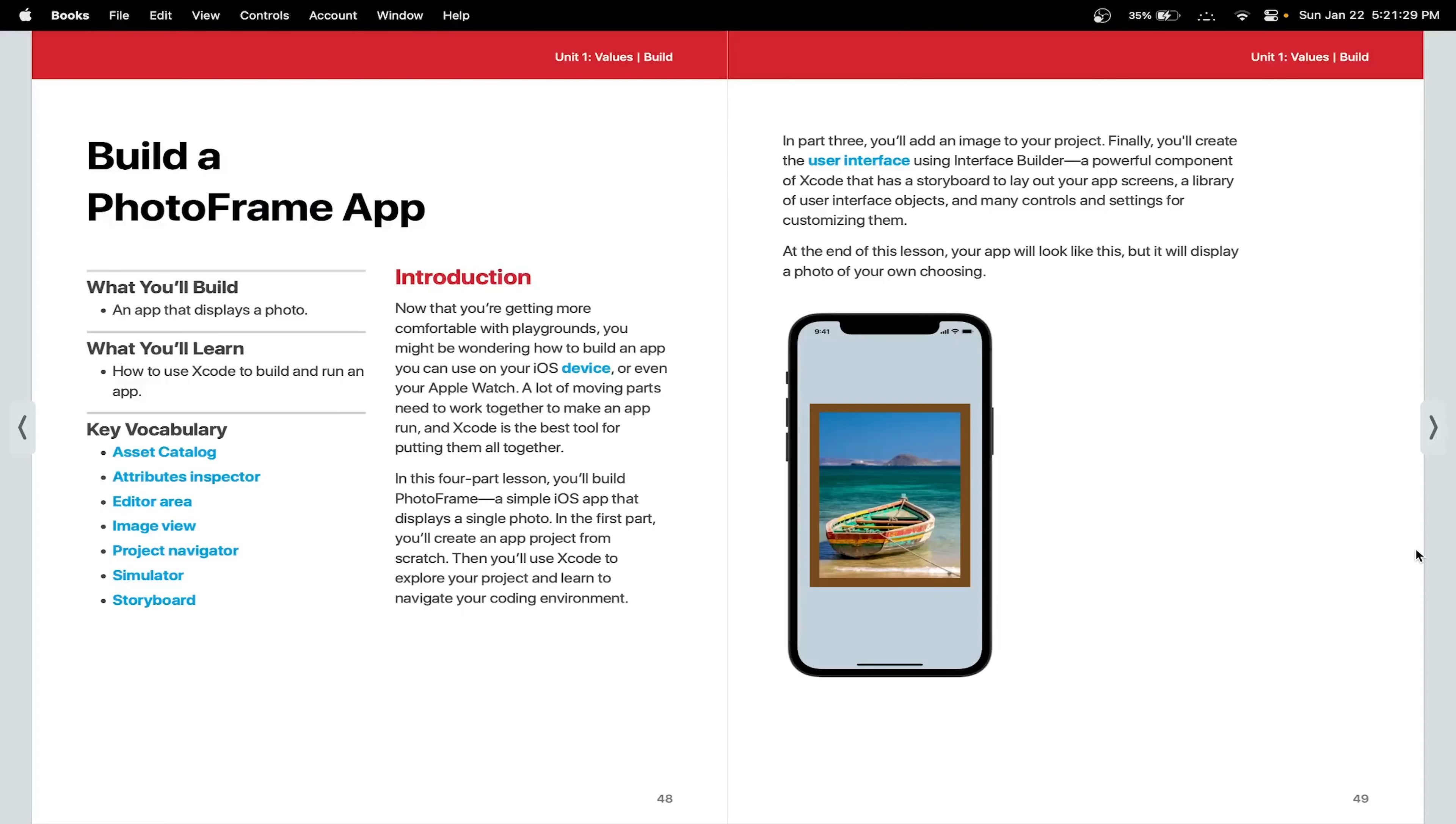Hello, in this Xcode tutorial, we'll learn how to create a PhotoFrame app. We'll add the image to our project and create the user interface using Interface Builder in Swift 5. Let's begin.